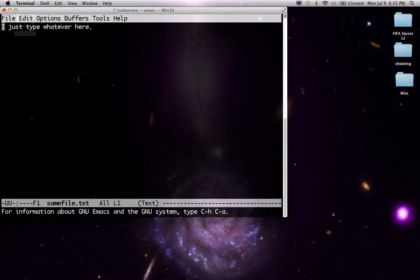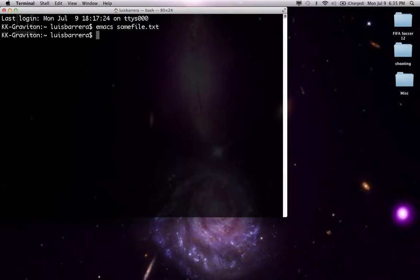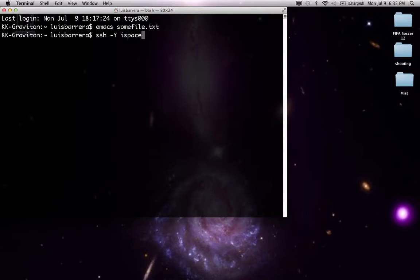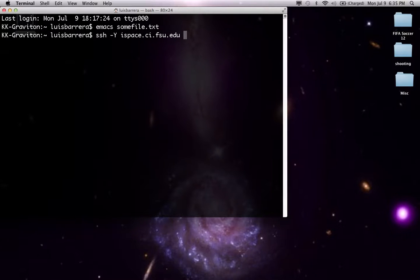So okay, now let's show how to use Emacs from, let's say, iSpace. So I'm going to SSH to iSpace. Now if you want Emacs to show up in your computer just like it did when I opened it the first time, like the whole menu, you have to type negative Y or negative X, either one.